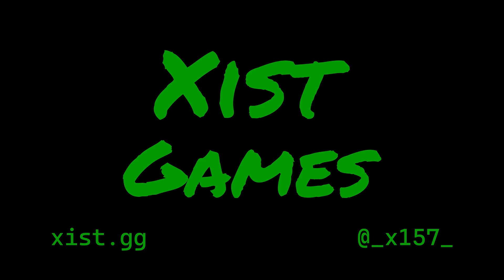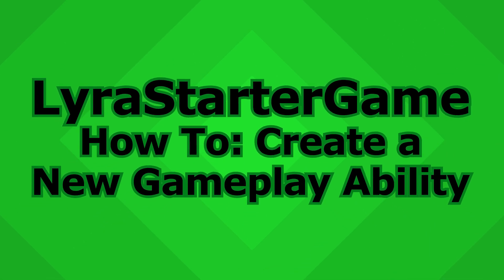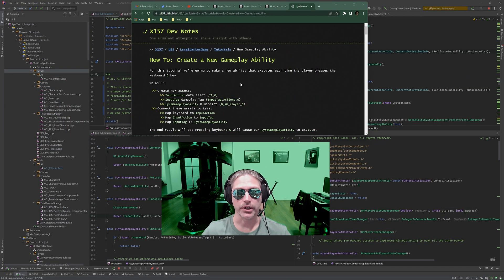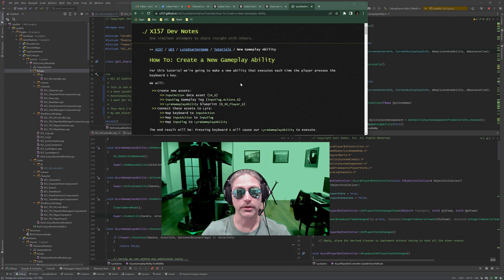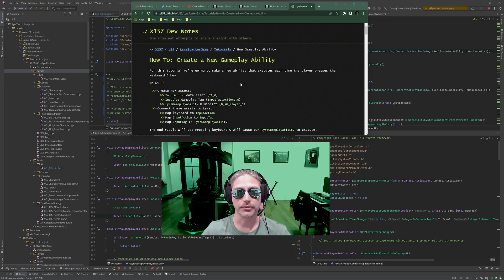Yo, this is Zyst. Today we're going to be talking about how to create and connect a new gameplay ability into the Lyra Starter Game system. This is not an in-depth analysis of gameplay abilities or tags or anything like that. I'm going to assume that you are either learning that or you know that already.